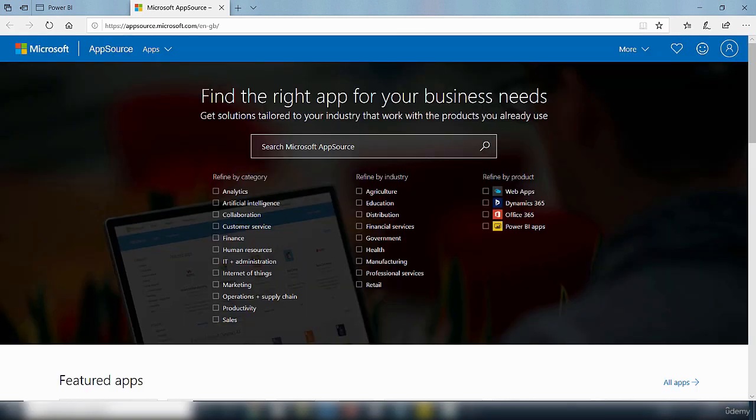So that's it for this video. In this video, I gave you a brief introduction to what apps are in Power BI. Thank you for watching. Bye for now.